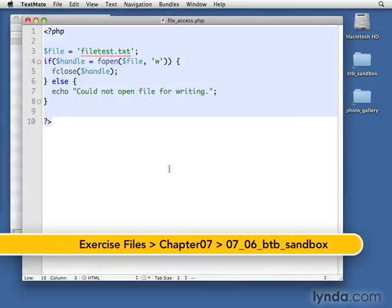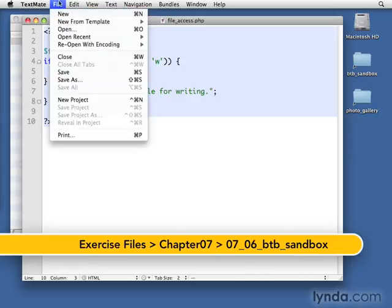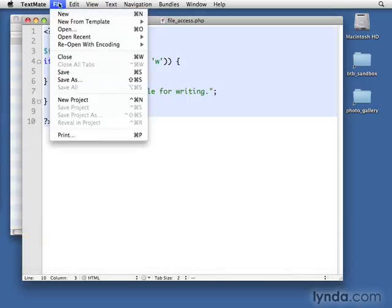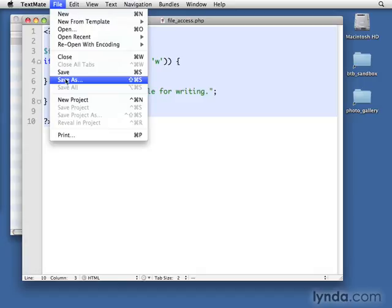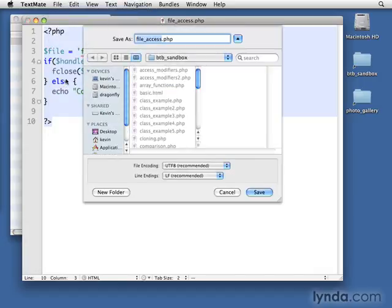Now this is the file access.php file I was working with. I'm just going to save it as a new file, just so we can keep track of the different stages that we're working on. So I'm going to do save as, and instead of file access, I'm going to call it file write.